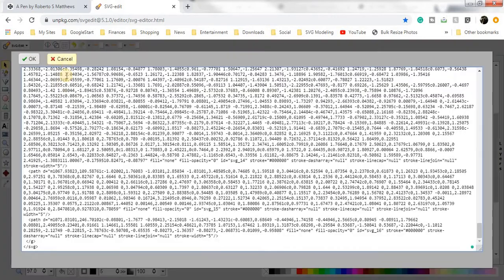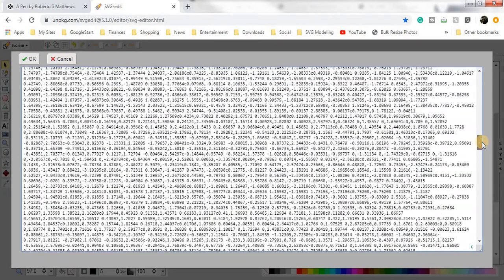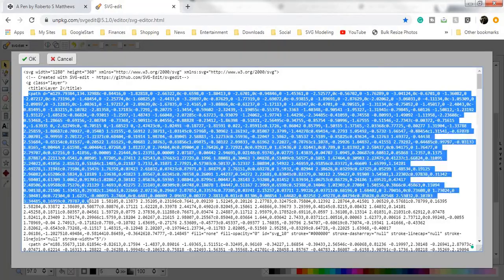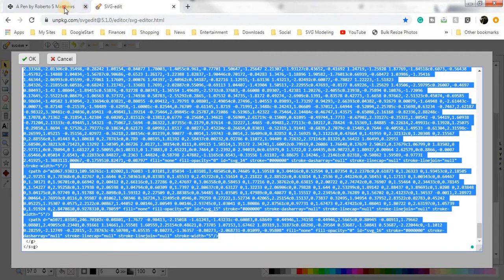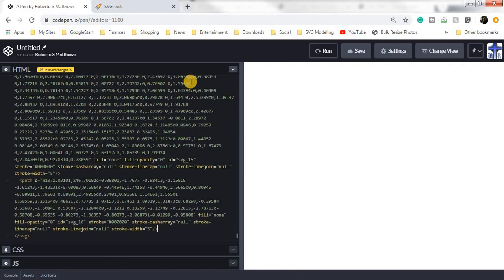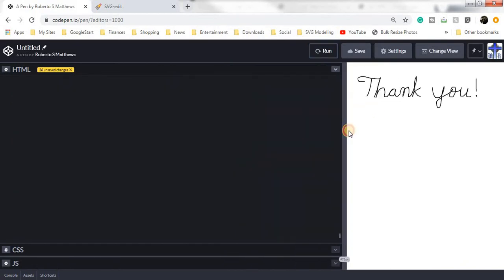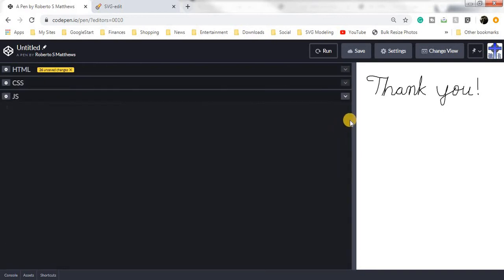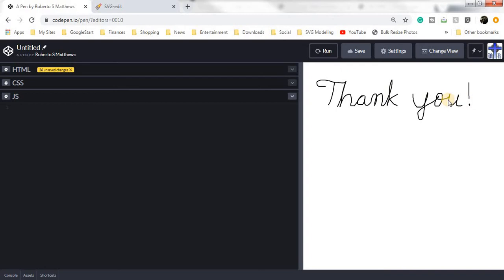So we're making sure that we are at 1280 by 360. Then we can go ahead and select all of this, starting with this path here, and then go all the way down to here. Say copy, and then paste, say run. And there's our thank you that we created. So now that we have that set up, that's the easy part if you can call it that. What we just did was we were able to write out whatever we wanted using a single path line.